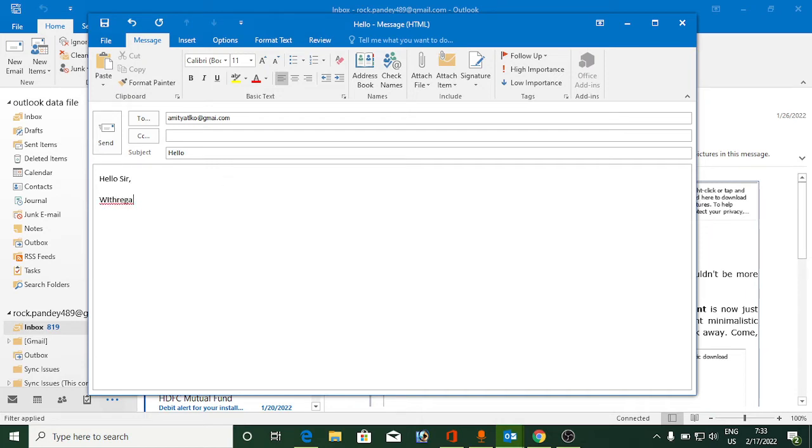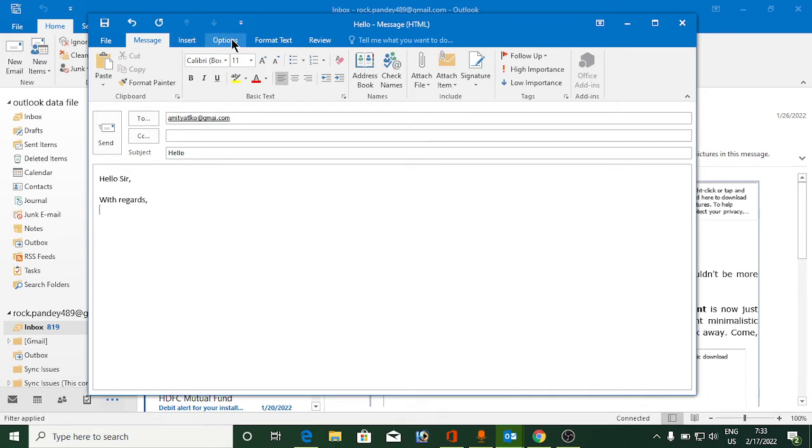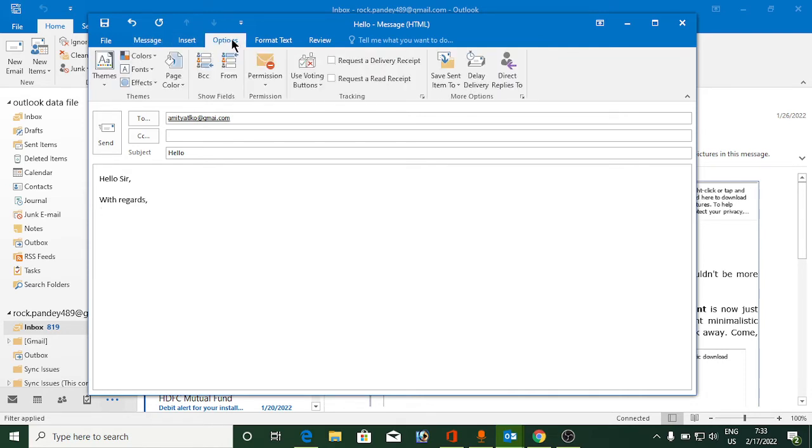Once you do this, look at the menu bar of this window here: file, message, insert, and options. You need to go to options here, and at this place you can see one of the options as